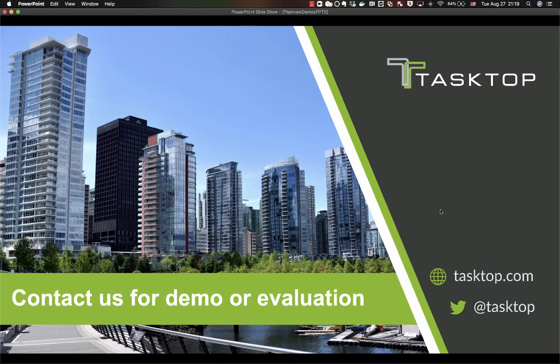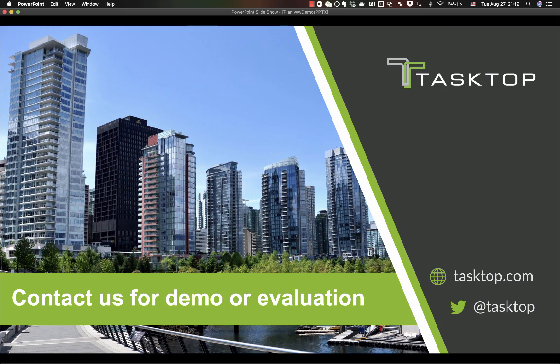So that was a short demonstration of integrating PlanView Linkit and Atlassian Jira. Please visit tasktop.com for more information or contact us for a more thorough demonstration.